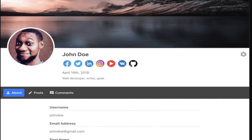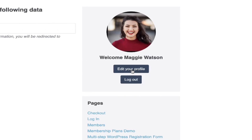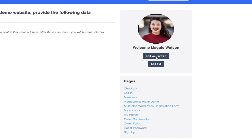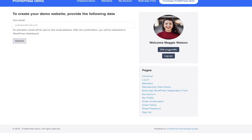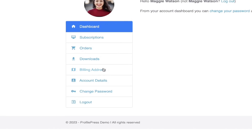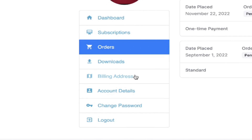Give each one of your members their own profile page that they can make edits and changes to, customizing the content they'd like to share. They're also able to edit their own profile from their own dashboard and access their past orders, subscriptions, or billing information.